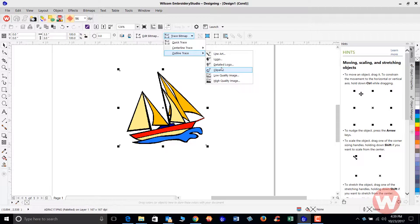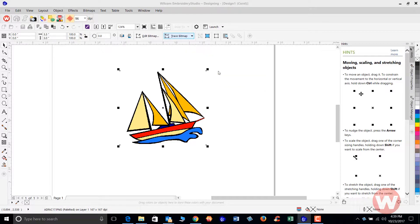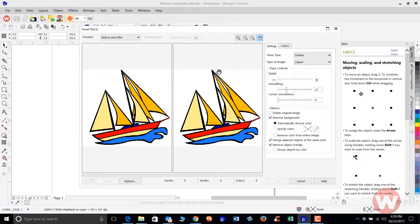You have line art that you can use for just line drawings, regular logos, anything, a detailed logo design. A low quality image would be something that you get from the web that's 72 DPI. And for a photograph, we use the high quality image. But for what we have on the screen here, we're going to use clip art.